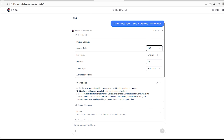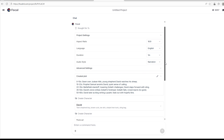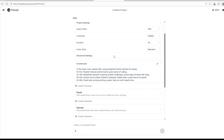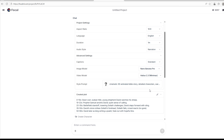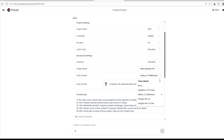For language, I'll leave it at English. For duration, one minute is okay for the purpose of this video. The audio style is Narration — I think that's better, so it narrates the story, because when you're making a video about David in the Bible, the main target is children, and narration is perfect for that. For advanced settings, tap the arrow to expand them, where you can enable captions — Focal does captions for your video so you don't need to stress. You can also change the image model, for example from GPT to Nano Banana Pro.